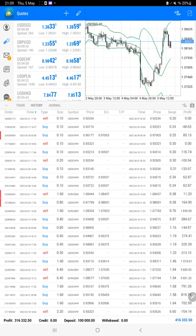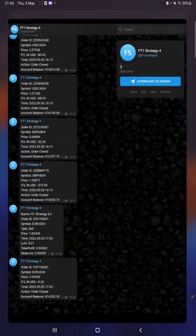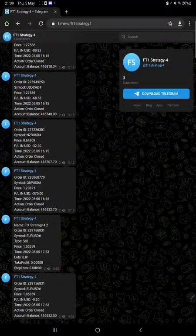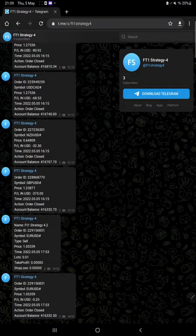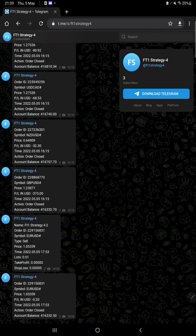Here is the current balance which is $416,000.